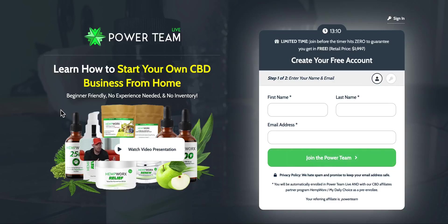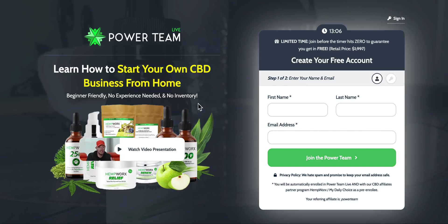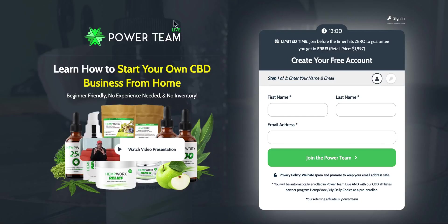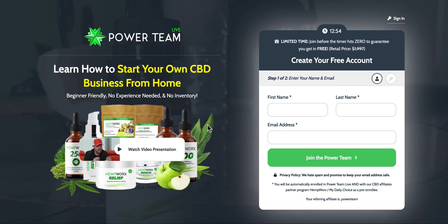What's up everyone, Chris Record here. We are about to release the Power Team system, team site, links and everything. What I want to do right now is walk you through a demo of it all. Some things are gonna change — we're gonna apply a new logo, new copywriting, new stuff — so it's not all perfect right now, but there's a lot to go through.